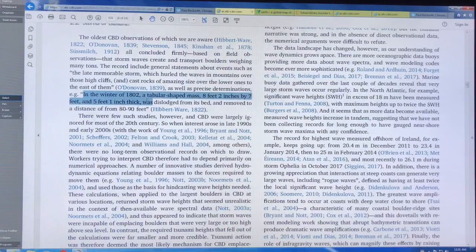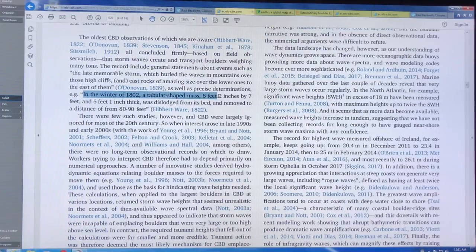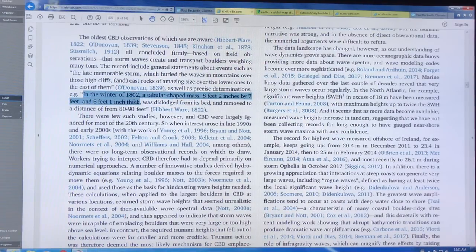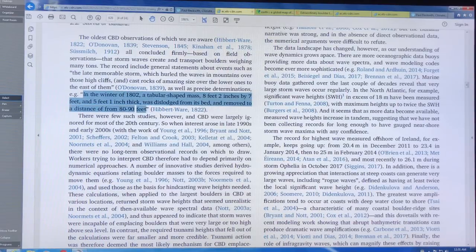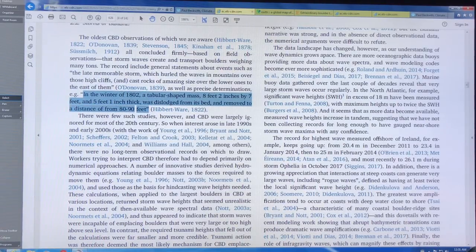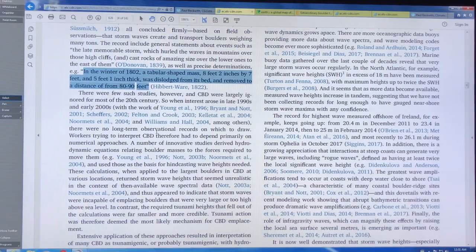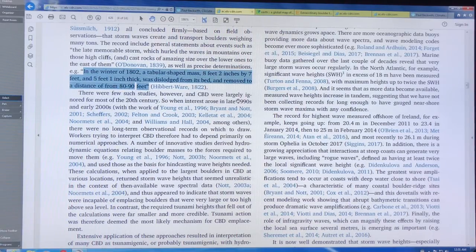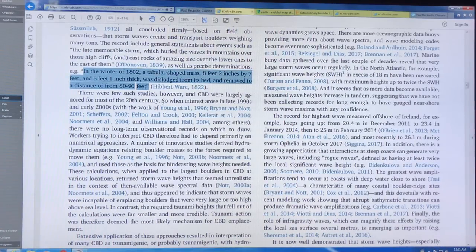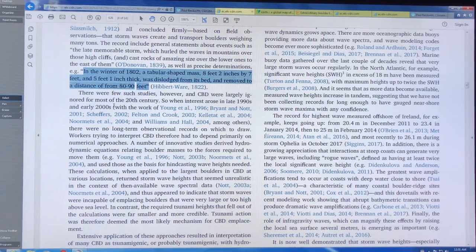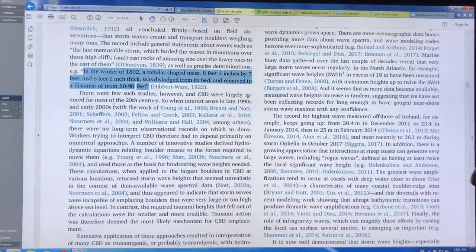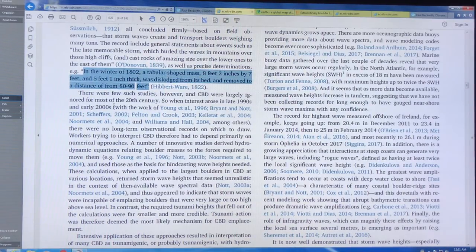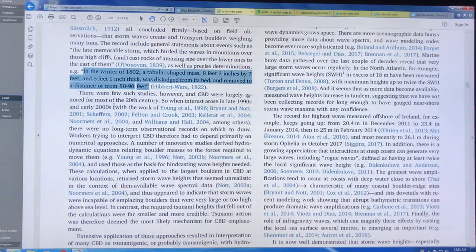And here, in the winter of 1802, a rock tabular shaped mass, eight feet two inches by seven feet, five feet thick, was dislodged from its bed and moved a distance of 80 to 90 feet. This is recorded in storms, not from tsunamis. But there hasn't been many studies done in most of the 20th century. So as climate change is proceeding and we're getting more and more intense storms, interest has been generated as to actually how much energy is in these waves, how they can reconfigure coastlines. This is very relevant to coastlines where we build structures.